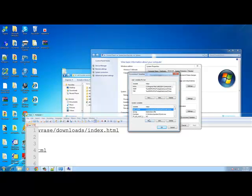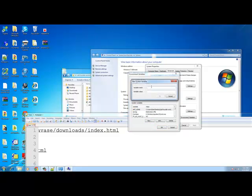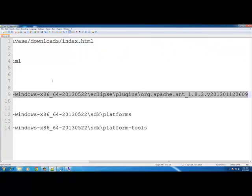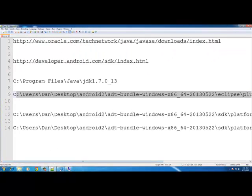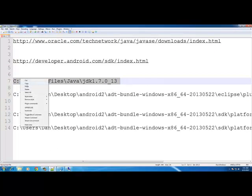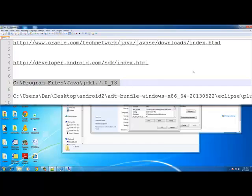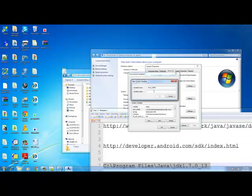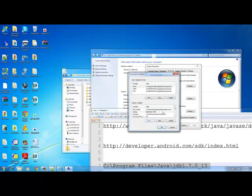Next, make another new environment variable and call it 'JAVA_HOME'. Take the Java JDK path from your notepad, copy and paste it as the value, then press OK.